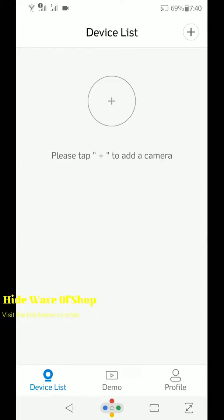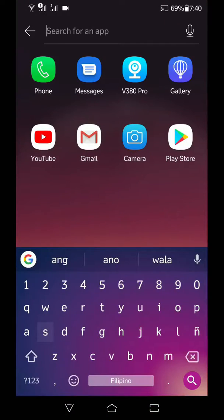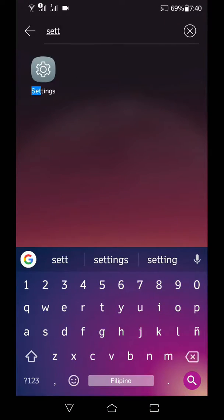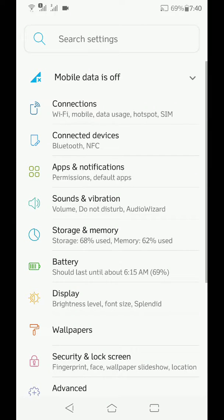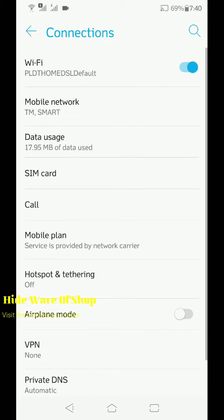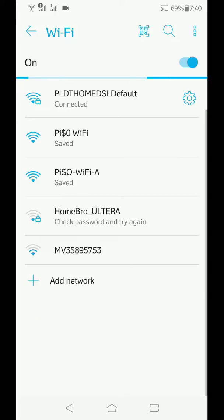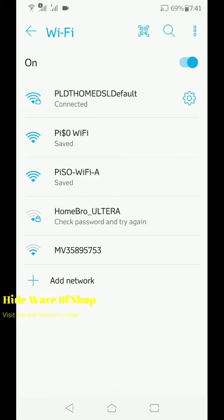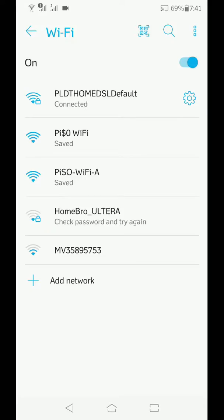punta ulit tayo sa settings po ng cellphone natin. Tapos po sa settings, punta tayo sa connections po. Tapos sa Wi-Fi. Meron pong sariling connection po yung CCTV natin ma'am sir. Malalaman po natin siya kasi nagsistart siya ng M tapos V followed by numbers po. So i-connect lang po natin siya. Connect.